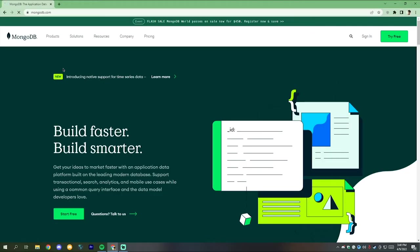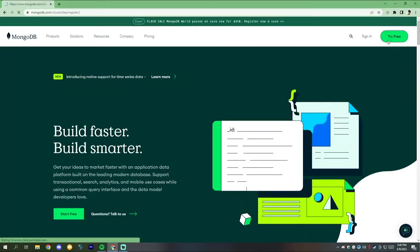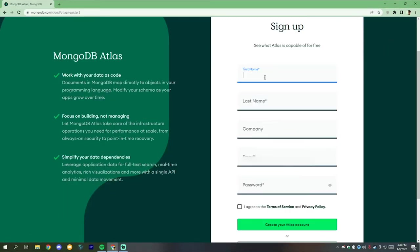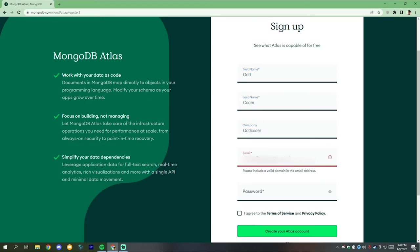First of all, open the MongoDB website. You will find the link in the description box below. After you reach the page, click on the try free button. Now fill out all the details and create a free account.